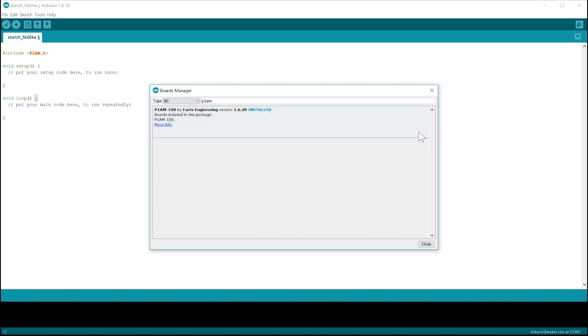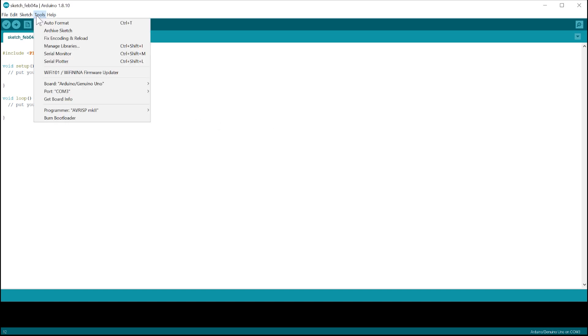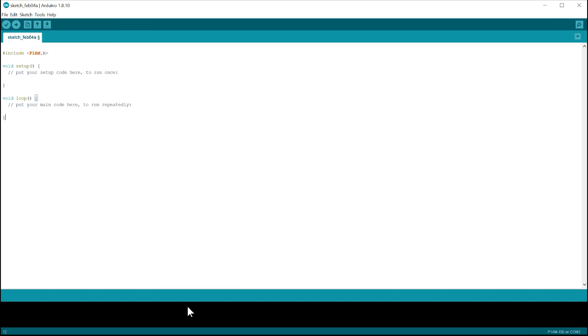To verify this installation, power up your Productivity Open system. Plug in the micro USB cable into the CPU. Go to Tools, Board and then select the P1AM.